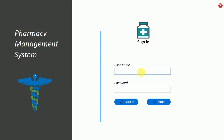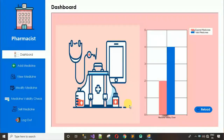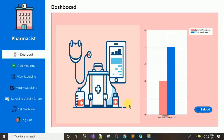Next we have the pharmacist module. I'm going to log in with pharmacist username Kumar and password Kumar. Click sign-in and we move to the pharmacist dashboard.